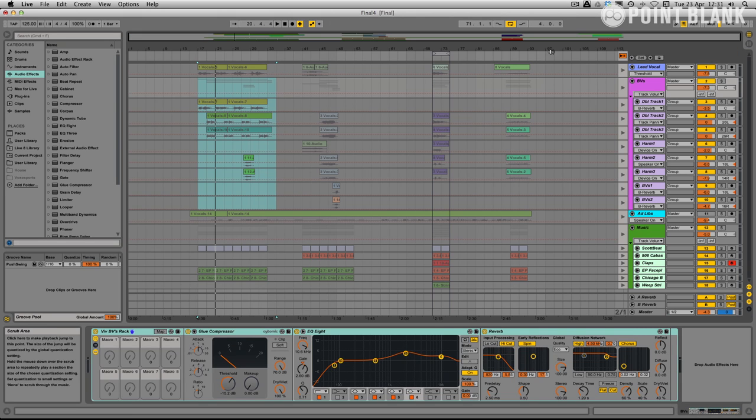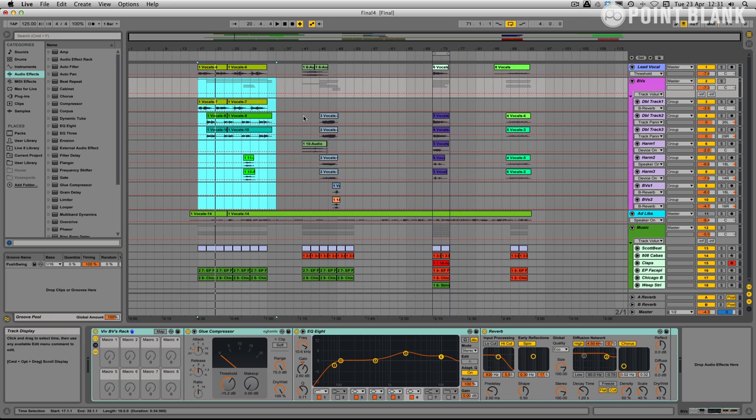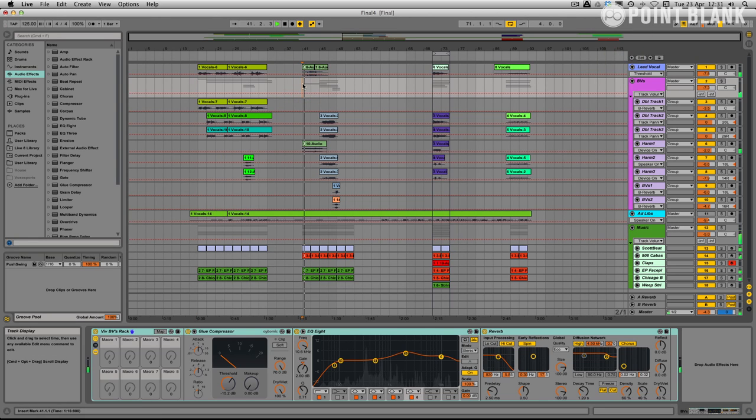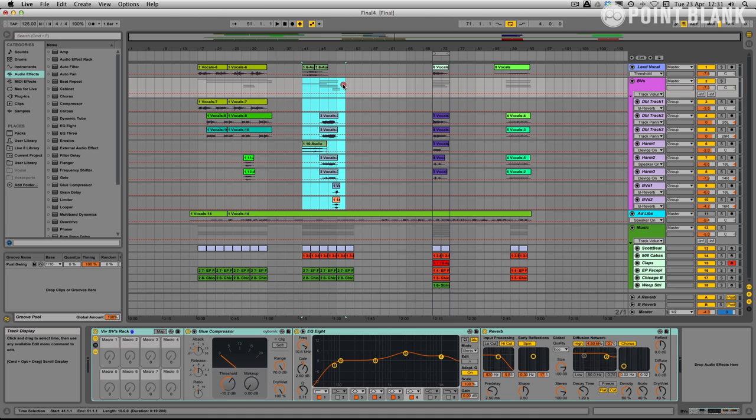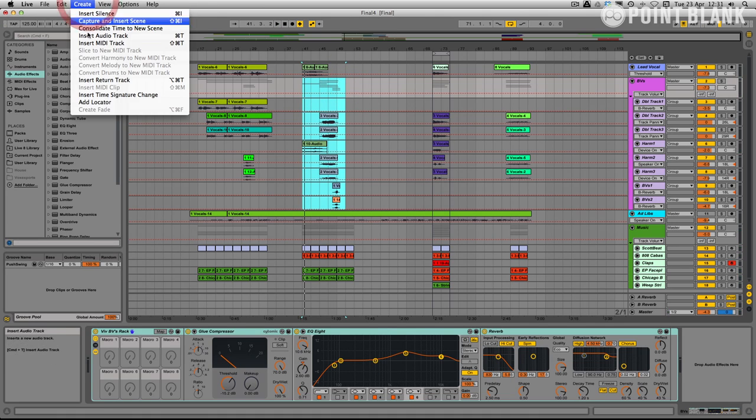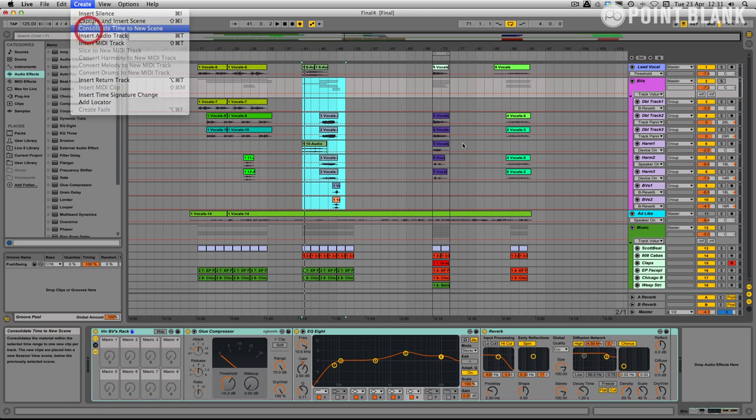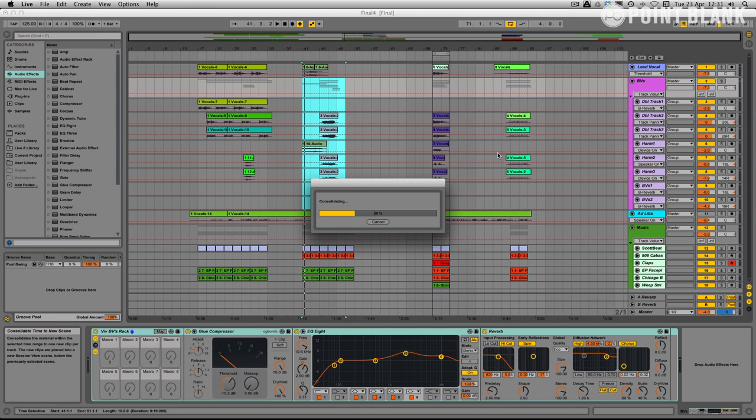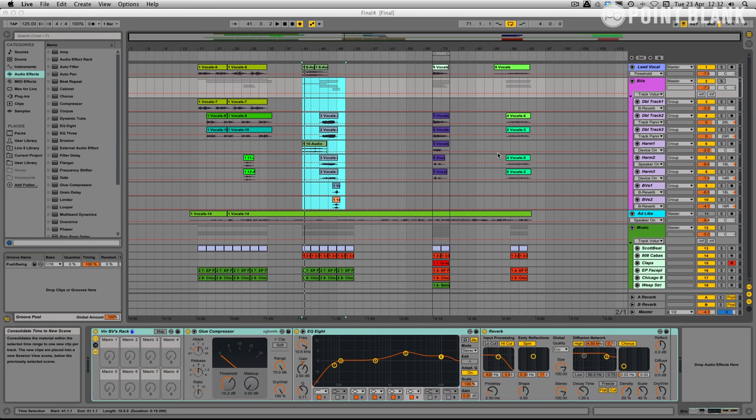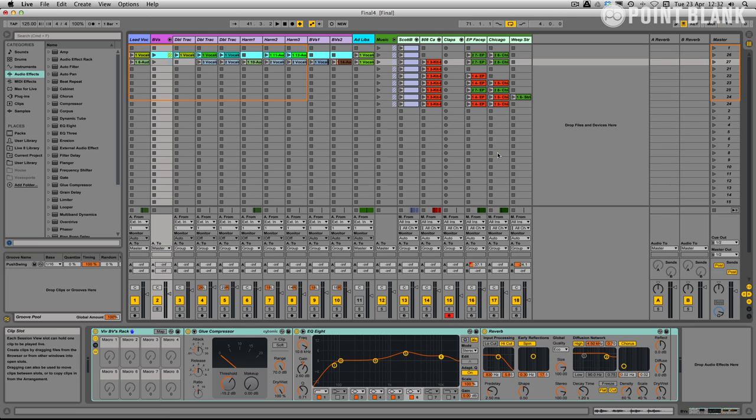Let's try the next section. I'm just going to click this button to go back to the arrangement. And this is the same thing. We're just going to select this time here. Go up to consolidate time to new scene. And if we're lucky that should put it just after our last section. There we go.